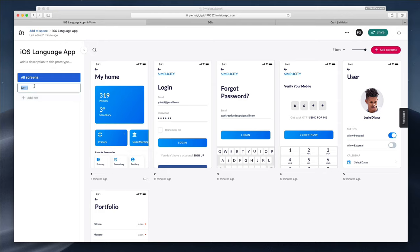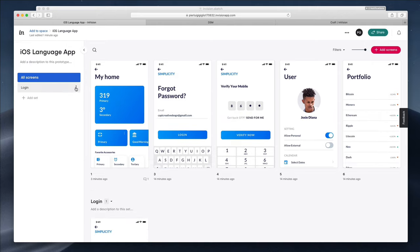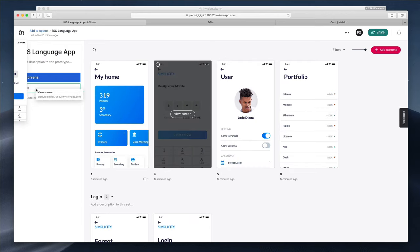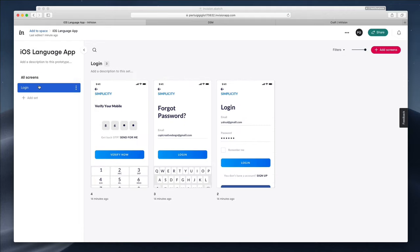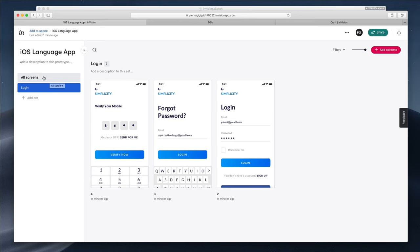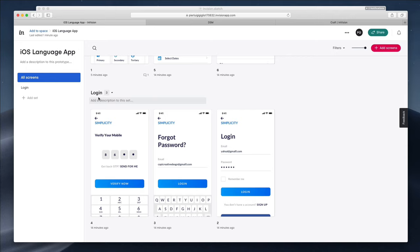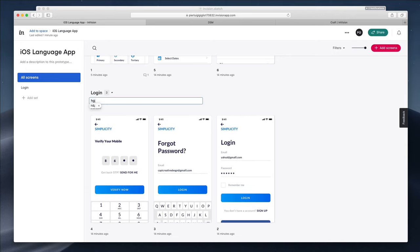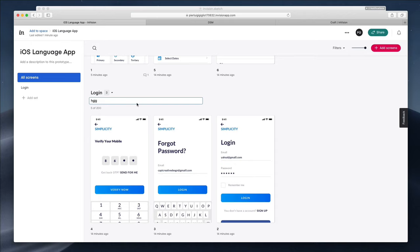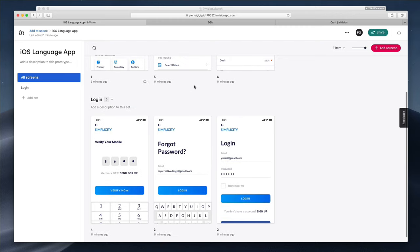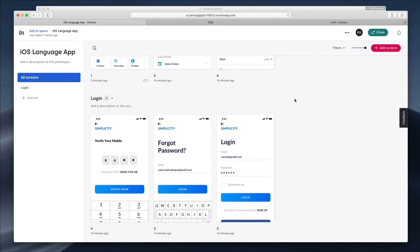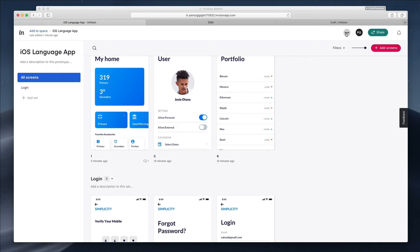Another cool thing you can do is create Sets, which is really useful especially for larger projects. For example, you can select 'Login' and move all the related screens into that set — it essentially creates a new folder with just those screens. If you click on 'All Screens' at the top, you'll still see the login screens, just organized within their own section. You can also add a description to provide further information about that specific section, helping you structure your document in a very efficient and organized way.